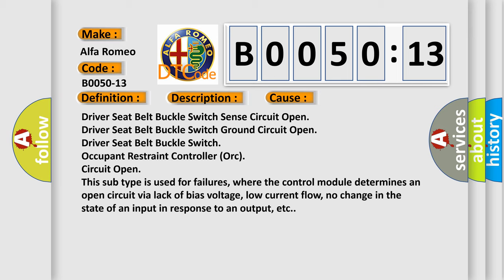This diagnostic error occurs most often in these cases: Driver seat belt buckle switch sense circuit open, driver seat belt buckle switch ground circuit open, driver seat belt buckle switch occupant restraint controller AUK circuit open.